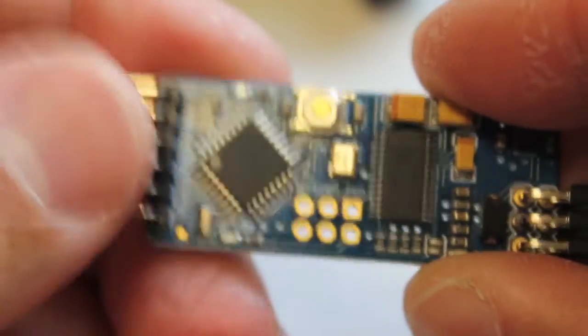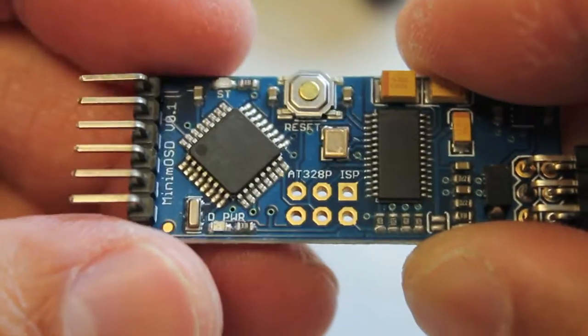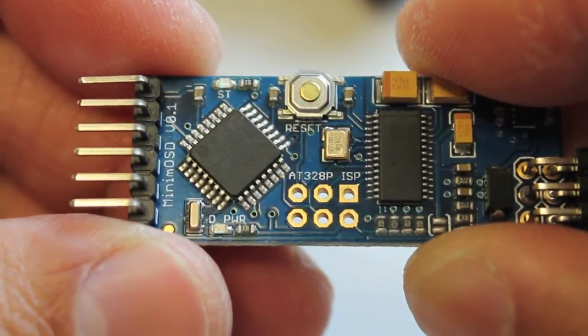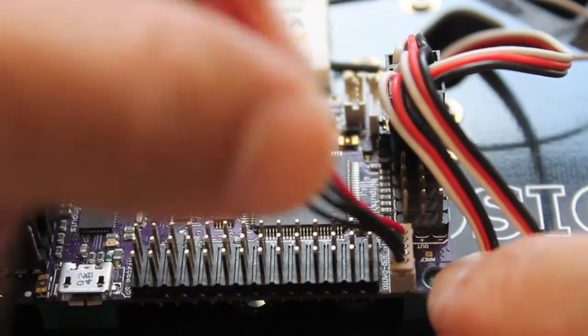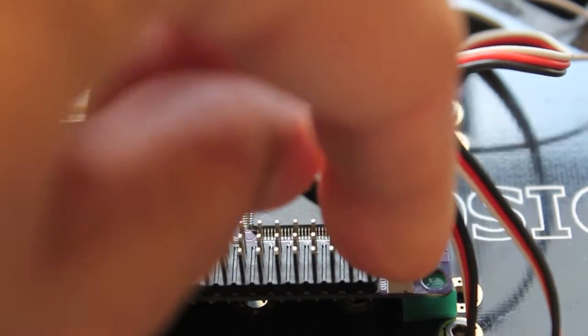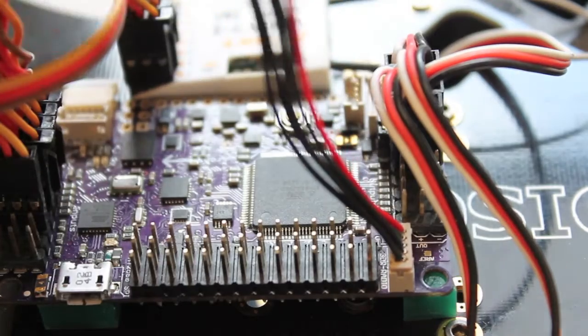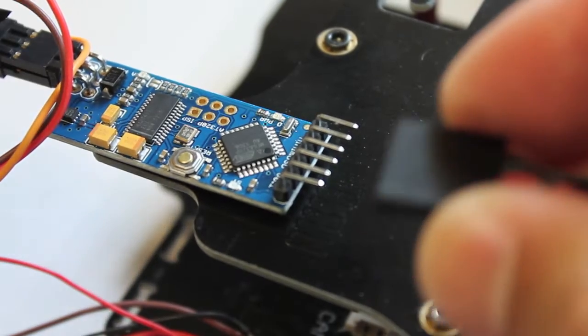Now we'll go over to the 5 volt side of the board which will be fed by the telemetry port on our APM. On this end of the APM I've plugged in my telemetry cable to the telemetry port.